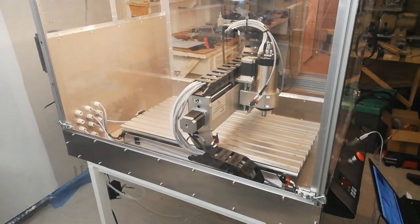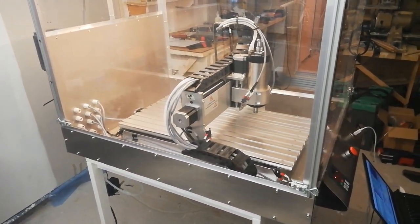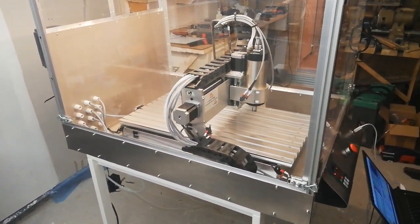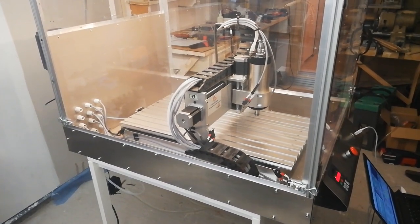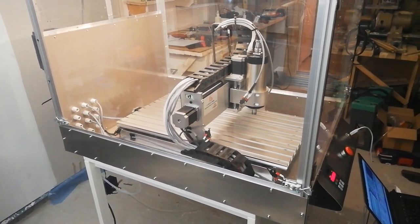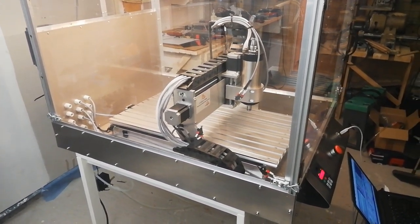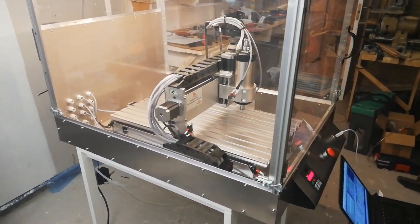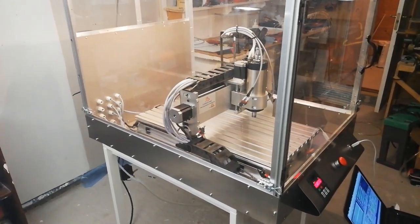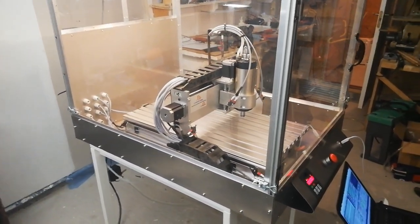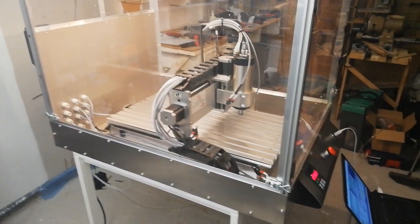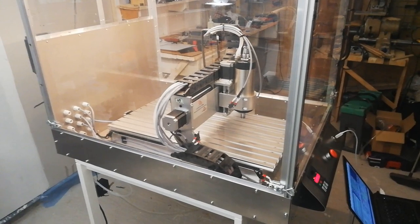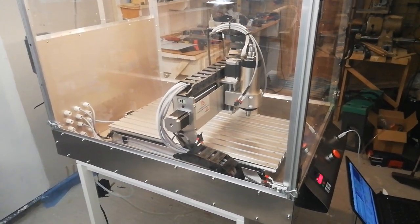The next video will hopefully contain some milling operations but until then I hope you enjoyed the video on the enclosure and I would also like to thank you for one of the subscribers I really appreciate that. Enough with all the talk and let's start the video.